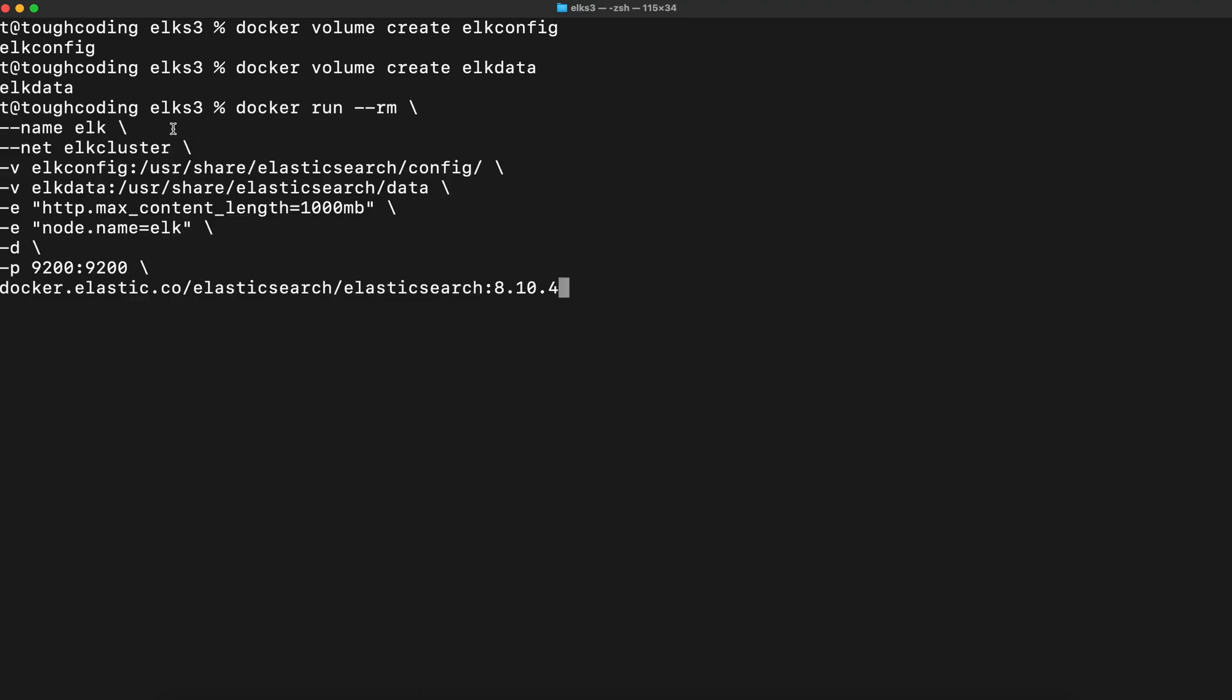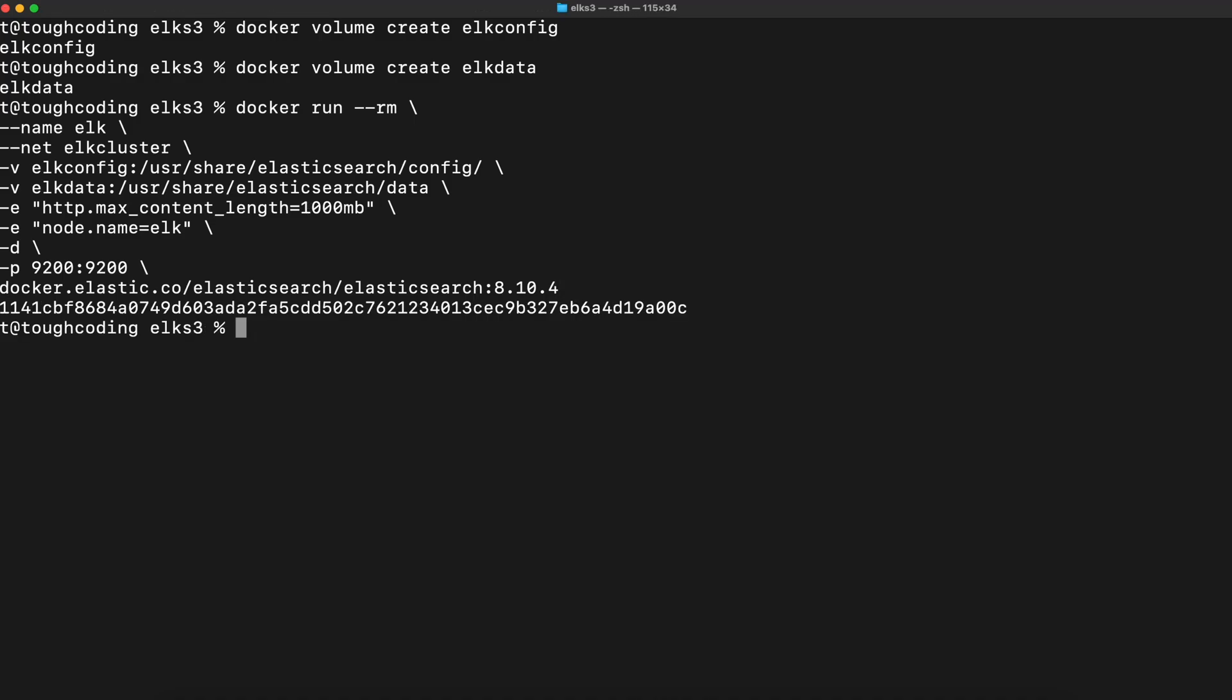Use the command using those volumes like elect config and elect data. Important is max content left so you can load more than 100 megabyte file. Let's start it. It started in background because there's minus d option as daemon.